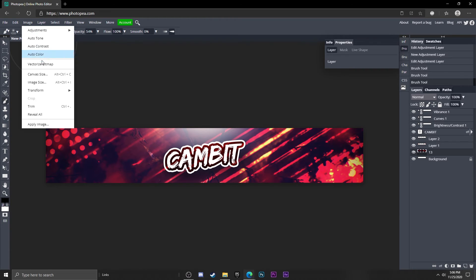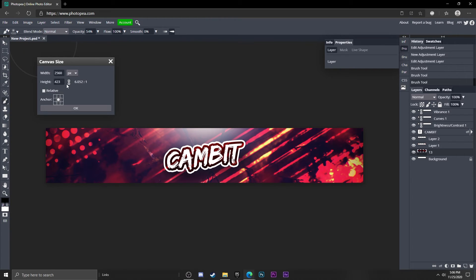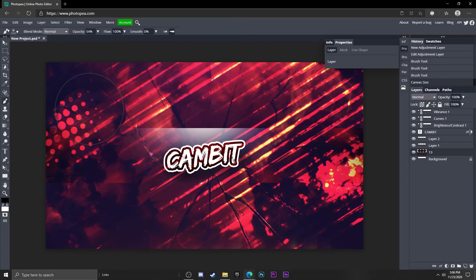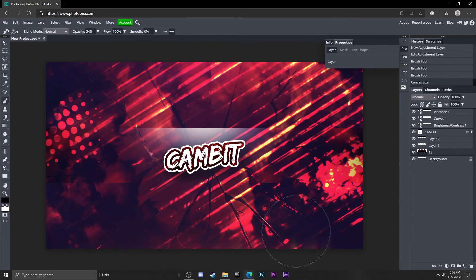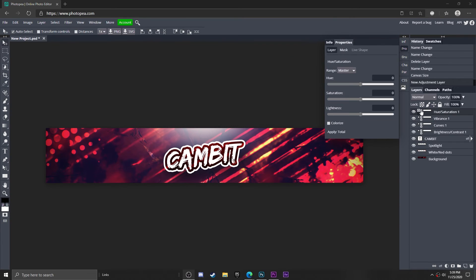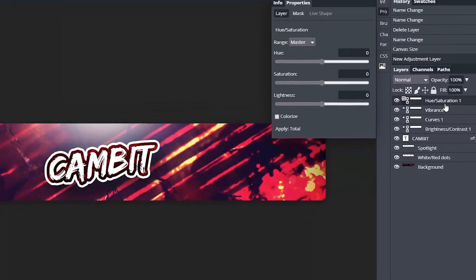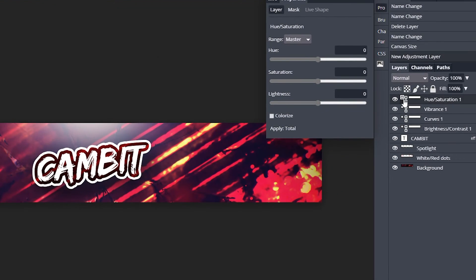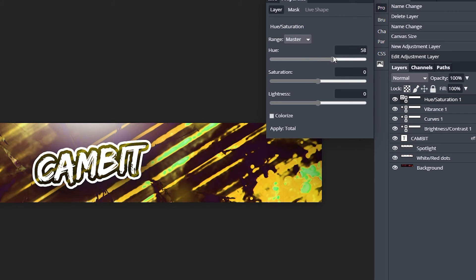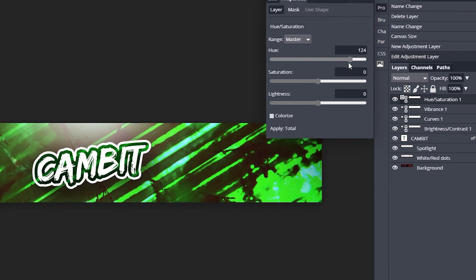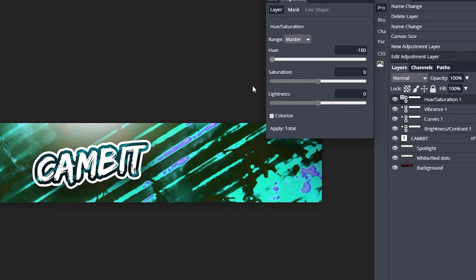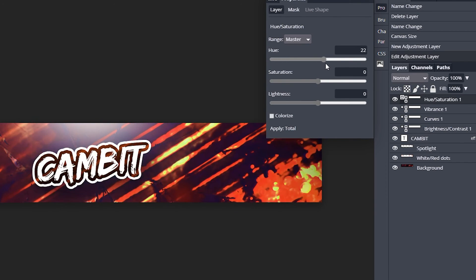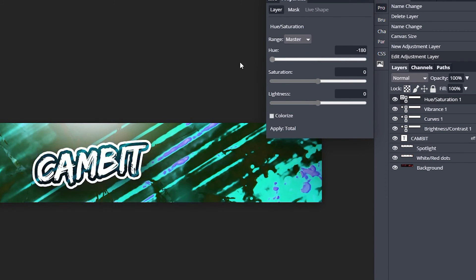Go up to Image, Canvas Size, this time change the height to 1440, hit okay, and now you got your banner. I also forgot to mention you'll be able to change the color of this banner by going to this Hue and Saturation layer, clicking on this box right here, and just adjusting the hue slider. You can make it green, another green, purple, whatever you want.